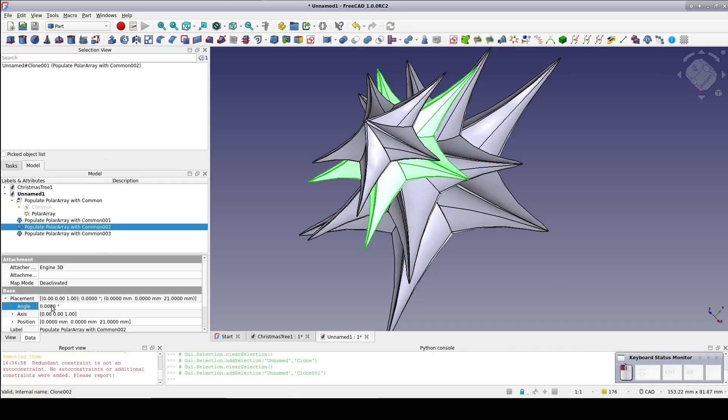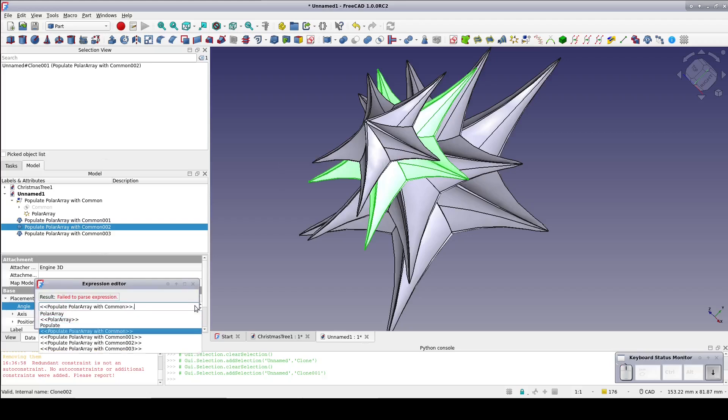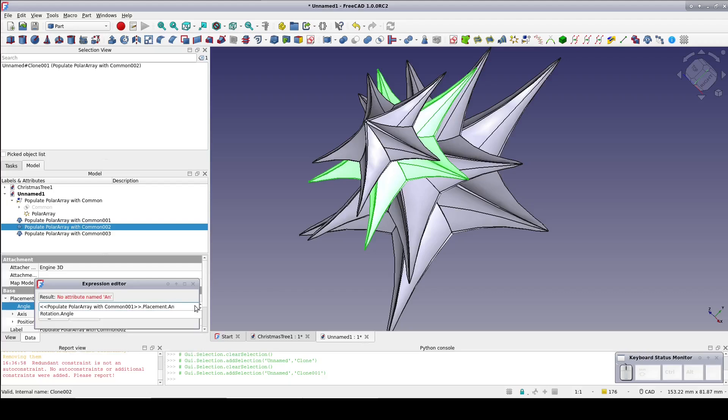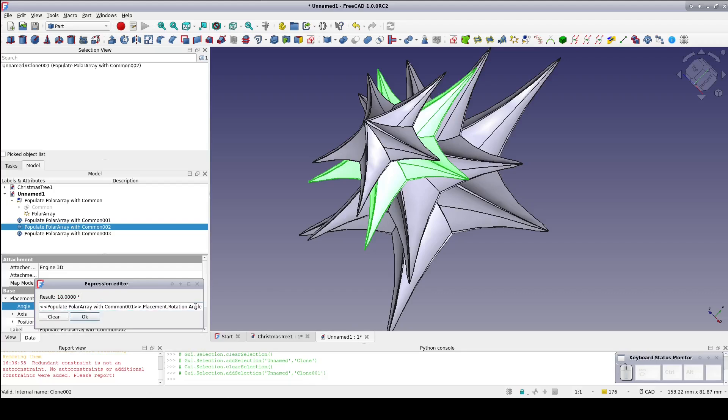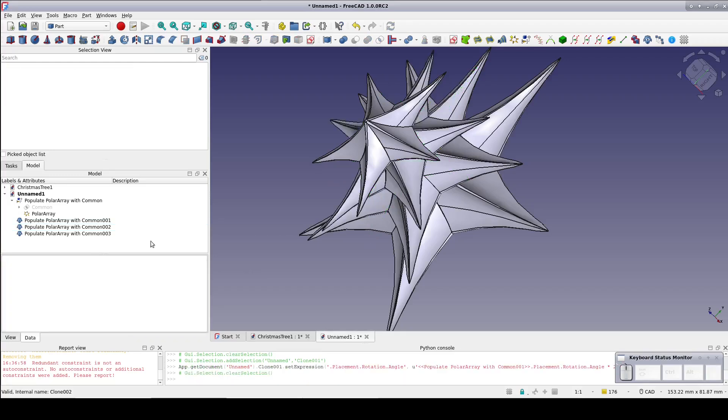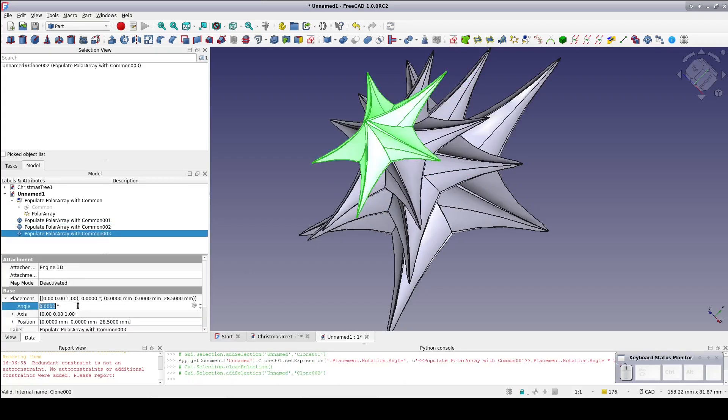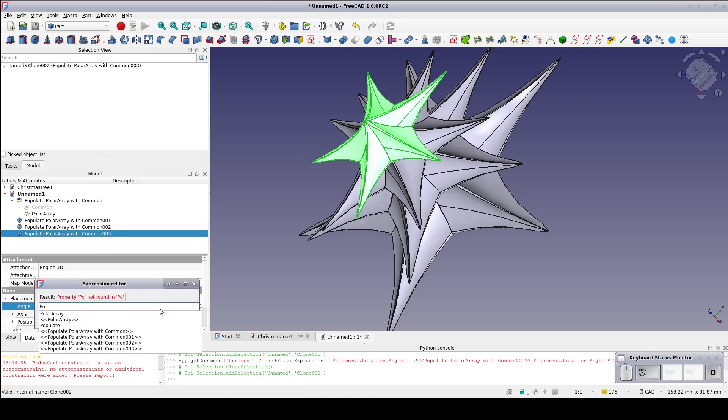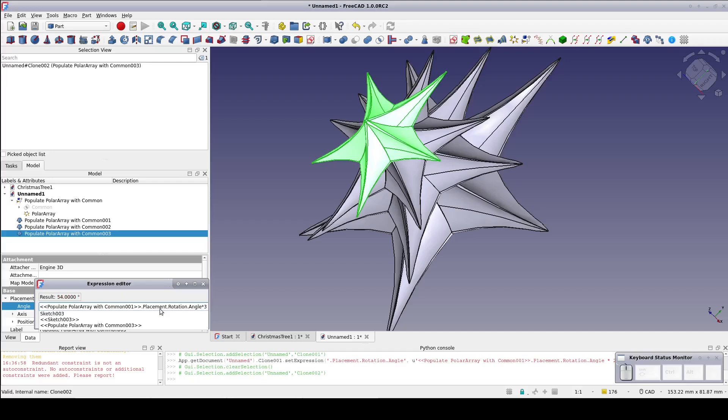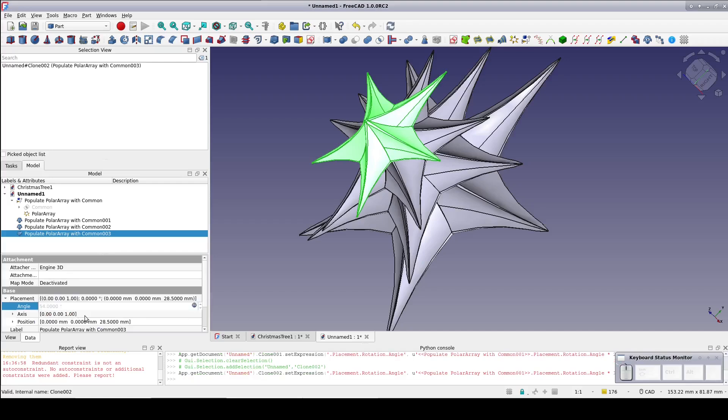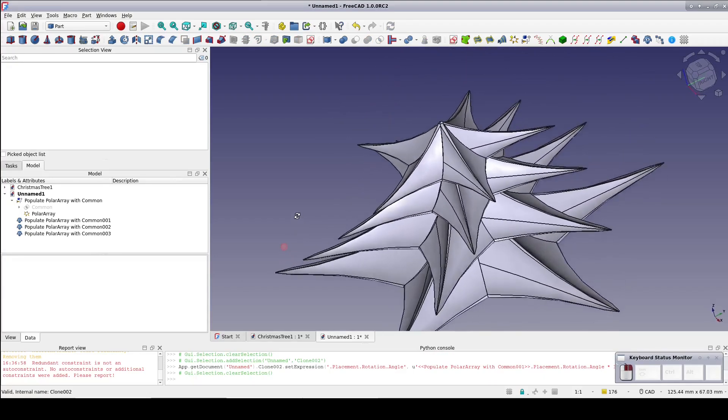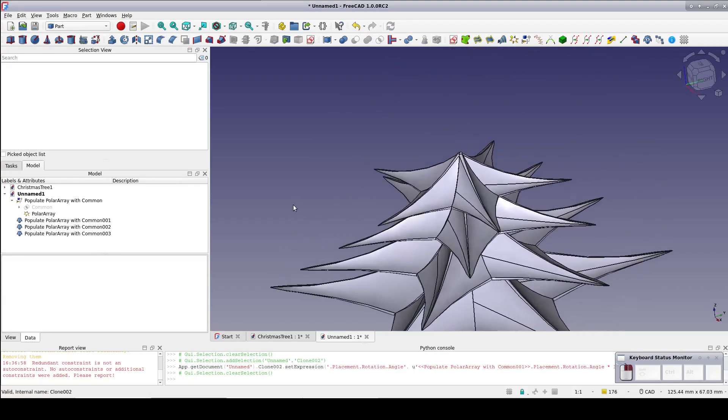Select the next layer. In the data pane in placement.angle set a formula. Entry completion will be our friend. Here I start typing populate and it provides a convenient list so I can select the first clone. Placement.rotation.angle times 2. OK that formula and move on to the next tier. Formula entry just like before but this time multiply by 3 to give us the third position within the range. As you can see this gives us a much more natural look.